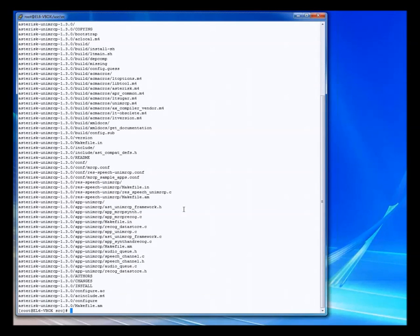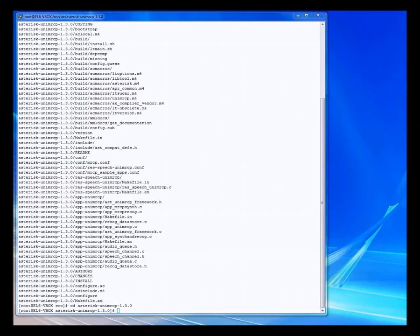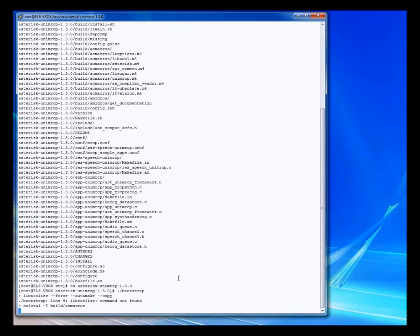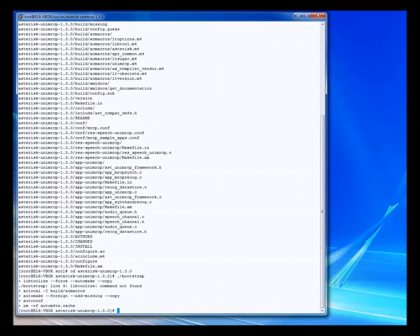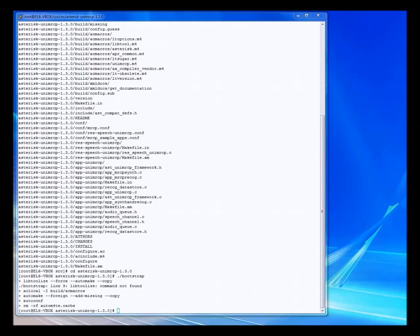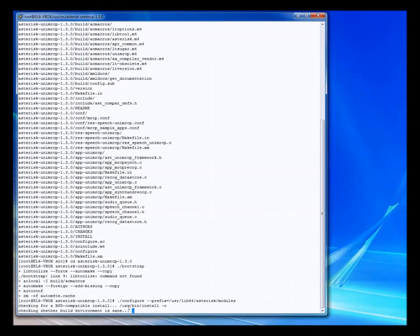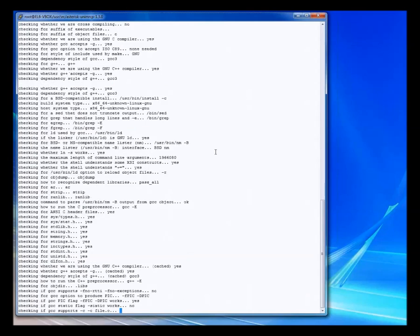Now we're going to unzip it. It didn't take long. Now we're going to change into the Asterisk UniMRCP folder and run the Bootstrap script. That prepared for the next step, which is the configuration step. So we're doing that.